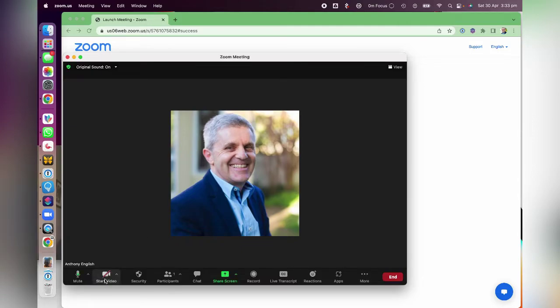I can always turn on my camera if I want to, just by hovering over this 'Start Video' button. But that's the first way — start the meeting with the video off.